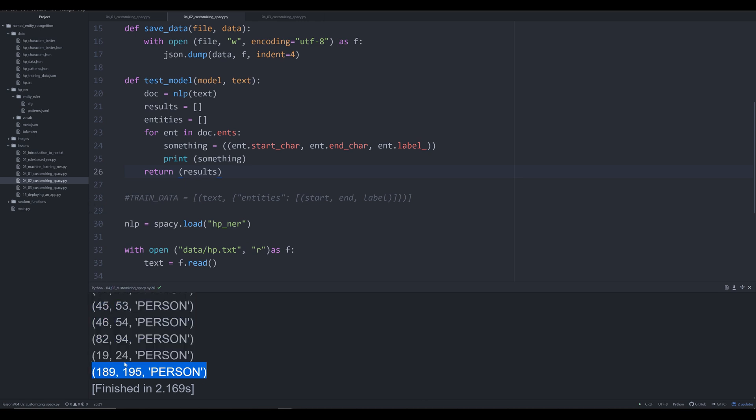It's going to iterate over everything. This is what our output looks like: an entity, its start character, its end character, and its label. We don't know the text, and that's not important. We do not need to have the text information here. This will be enough to clarify it for the training process in spaCy.